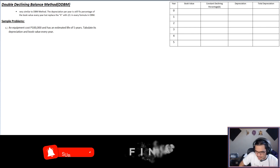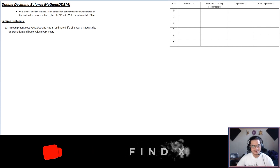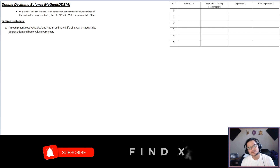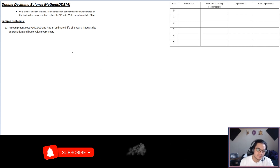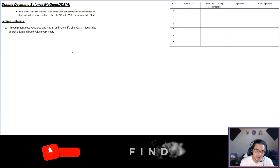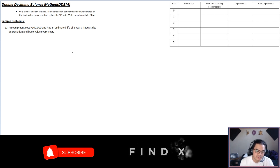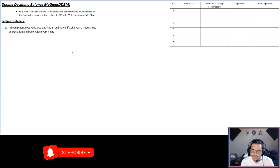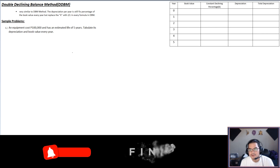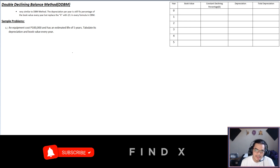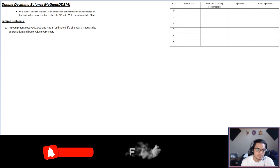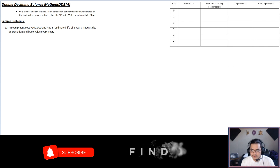Hello again everyone, I hope you are all having a good day. Let's proceed to our next lesson, which is the Double Declining Balance method — I think this is the fifth one. The definition is very similar to the DBM method: the depreciation per year is still a fixed percentage of the book value every year, but you replace the variable k with 2 over L in every formula.